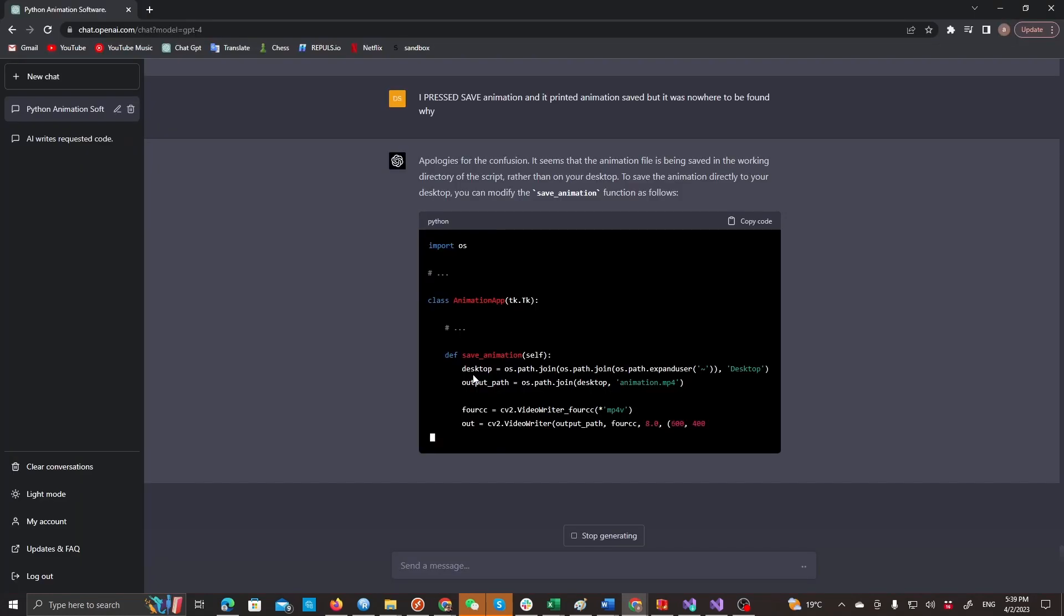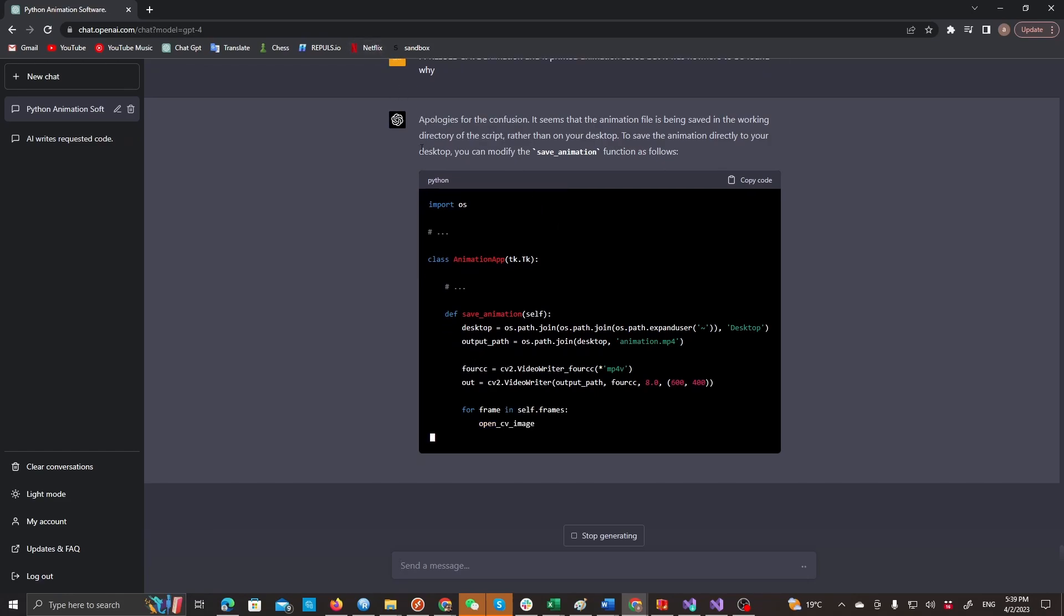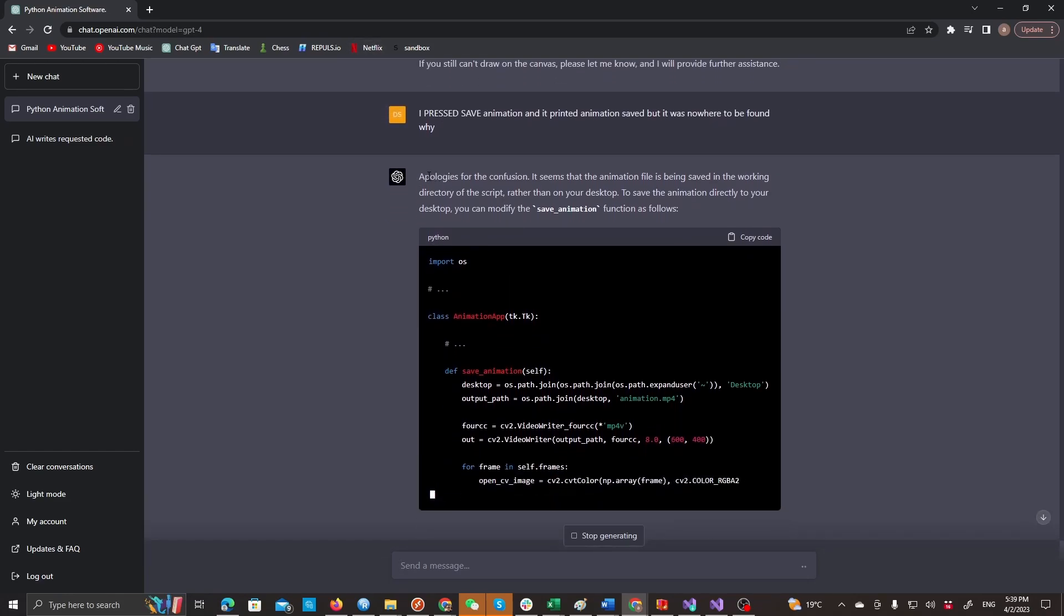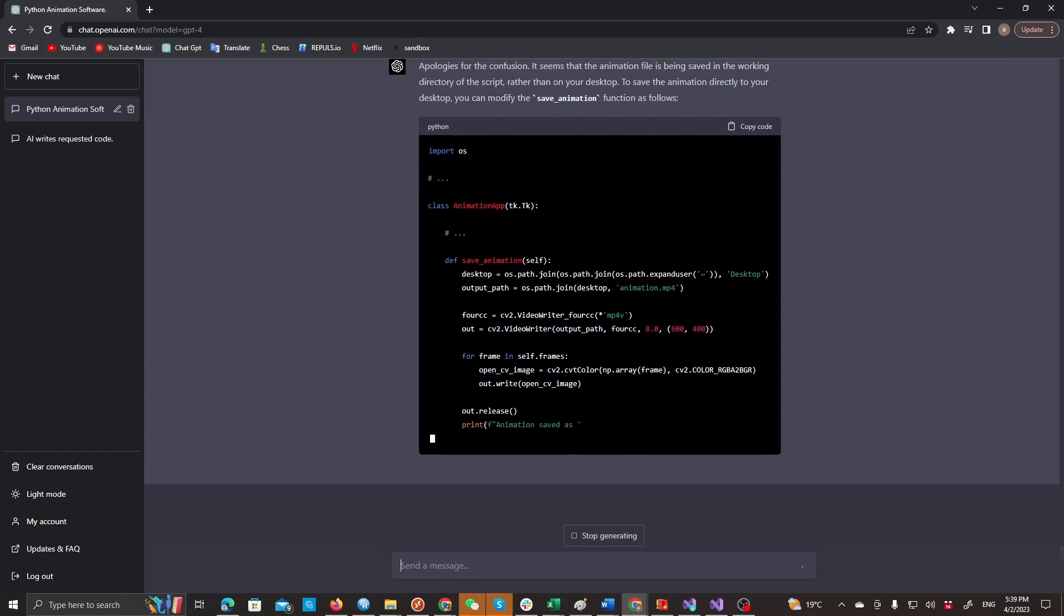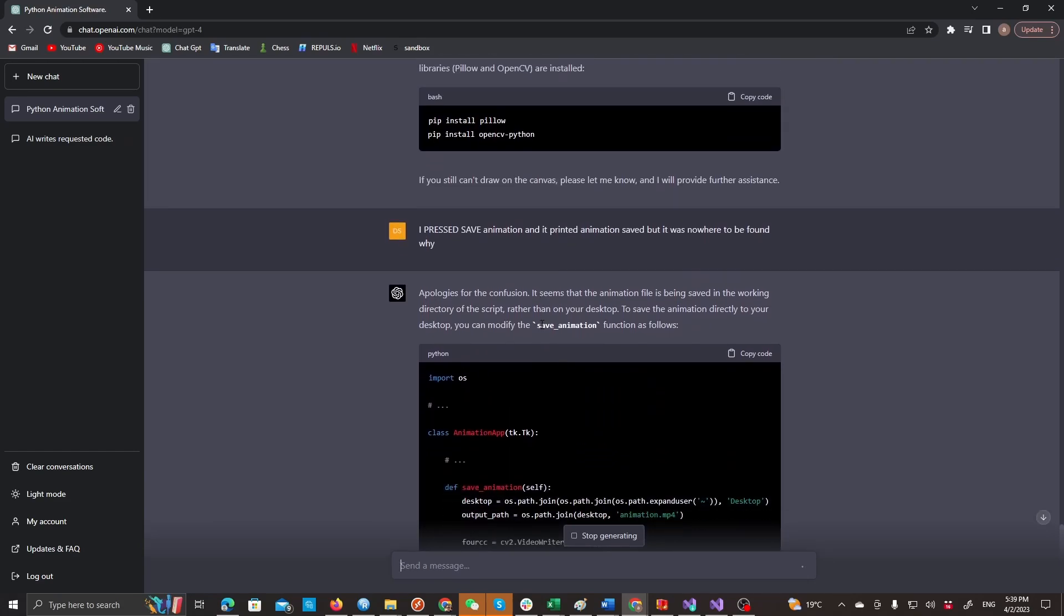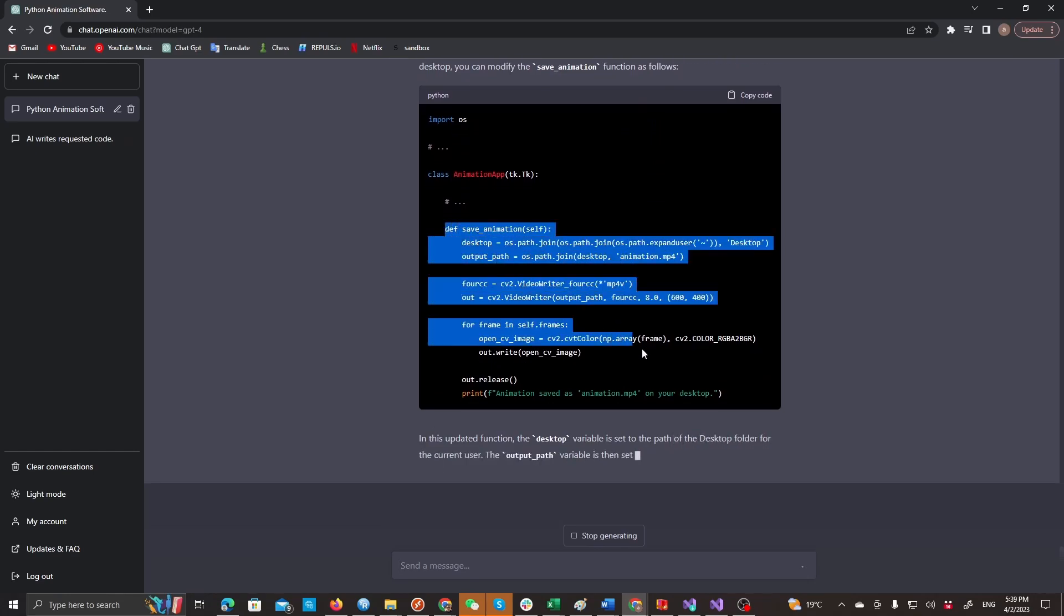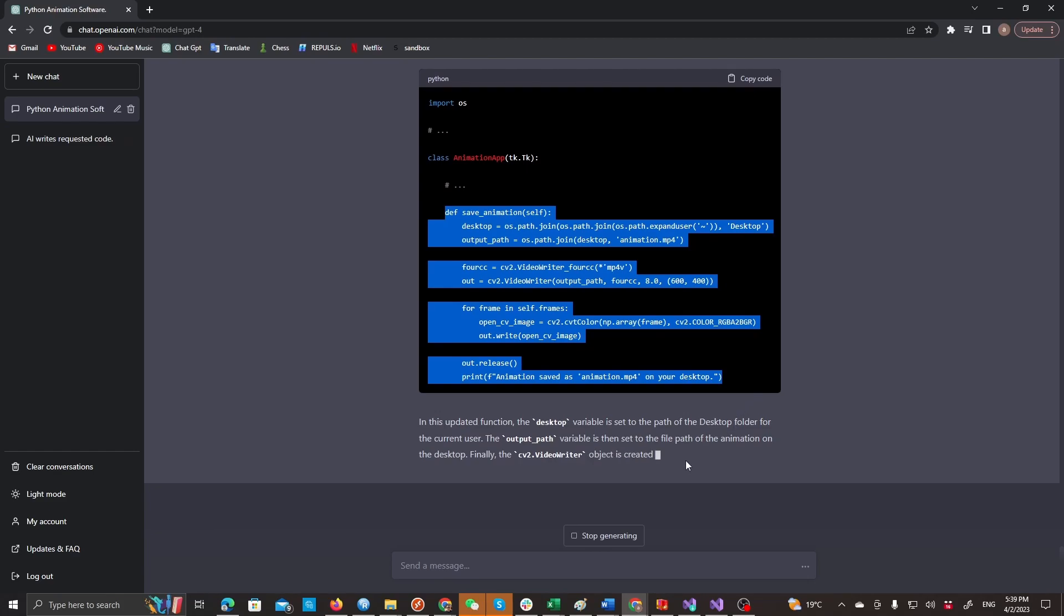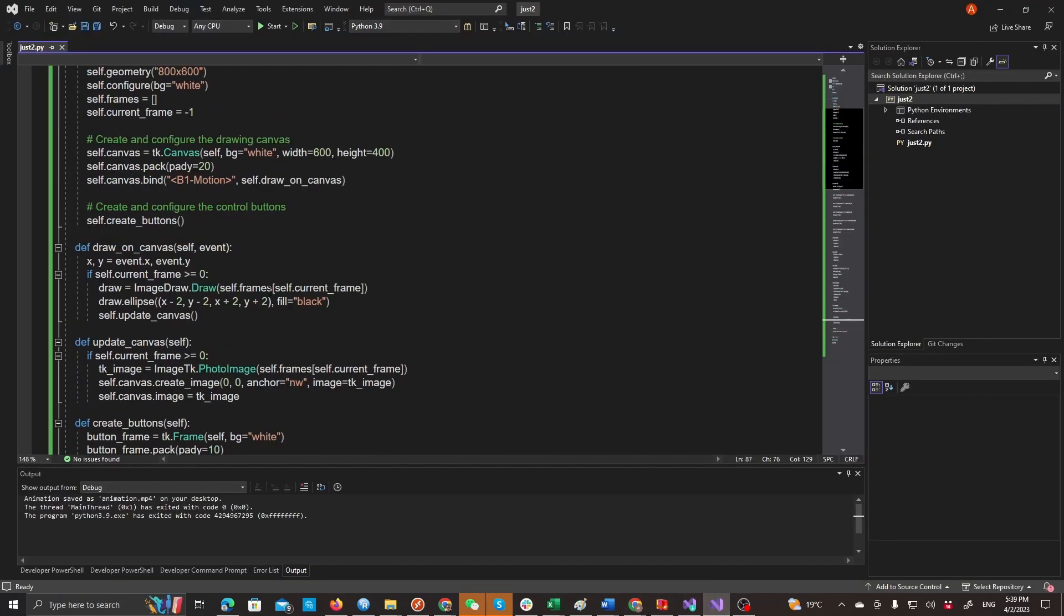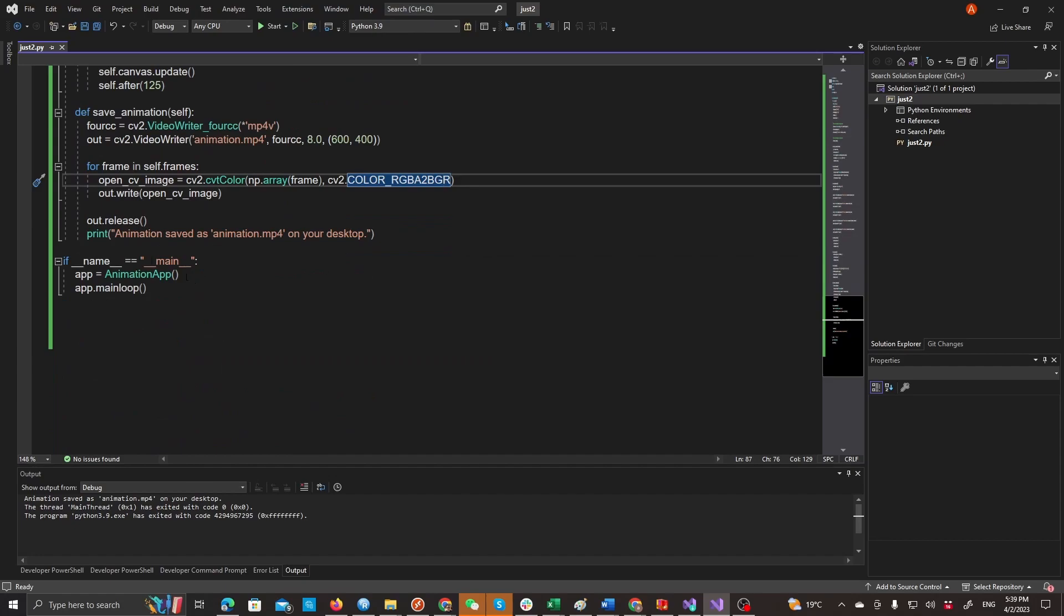All right guys, so apparently there is an animation wherever my script file is saved. But let's just modify this to make it easier for ourselves. Control C, and we'll paste it in the save animation.